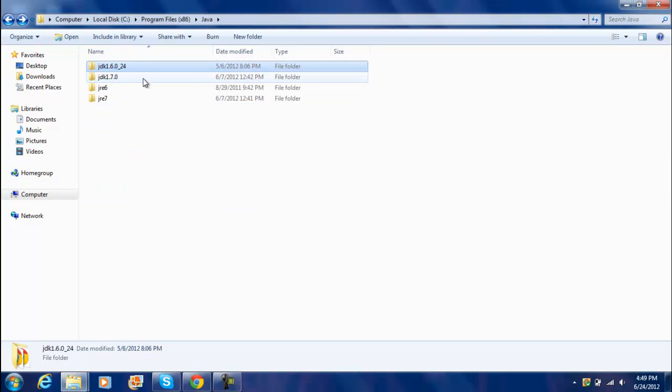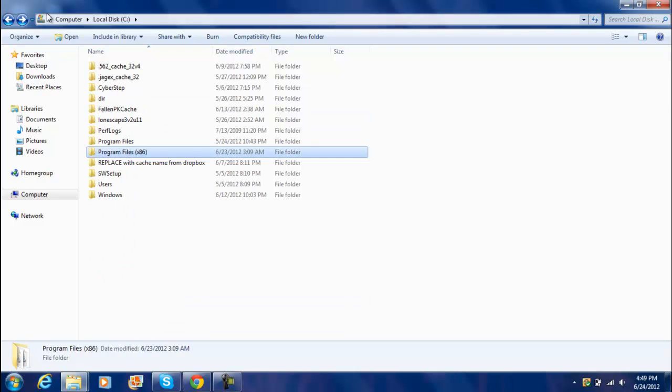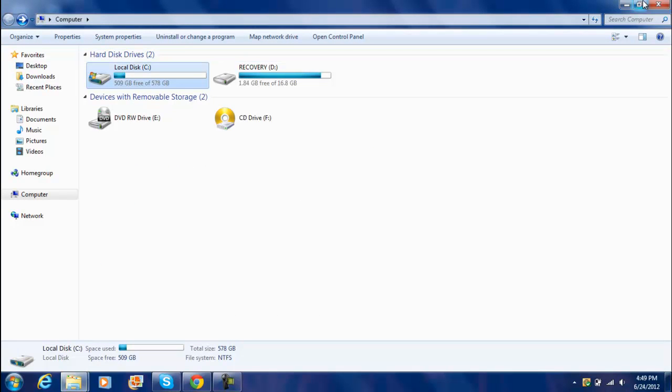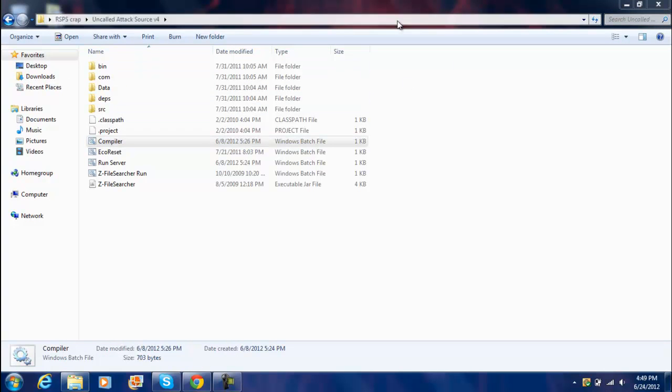And you can only use JDK, you can't use JRE. Alright. And I told you guys, download from 4shared, it's much easier. It doesn't take as long for installing it.